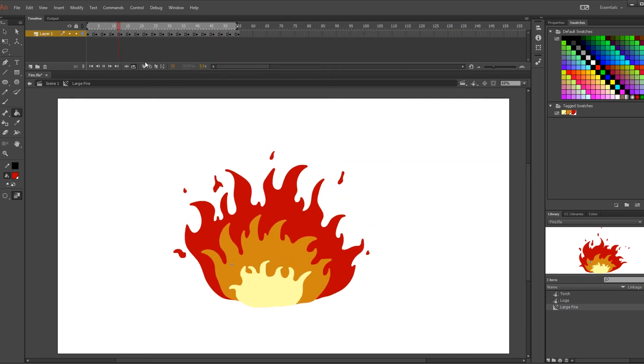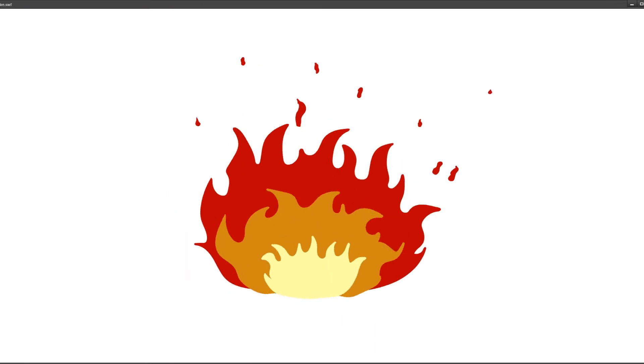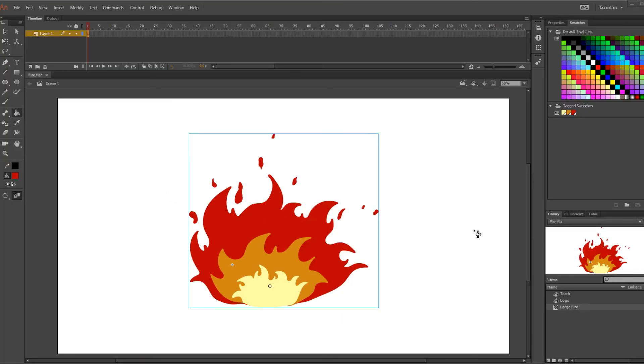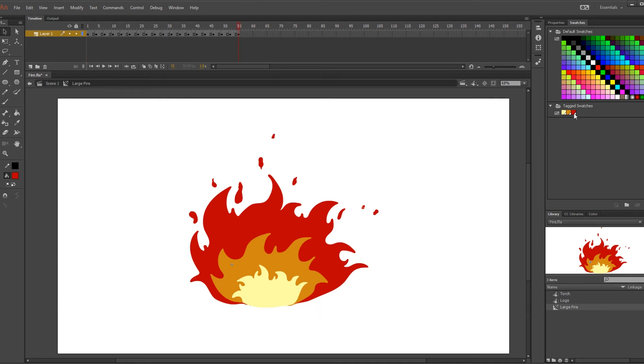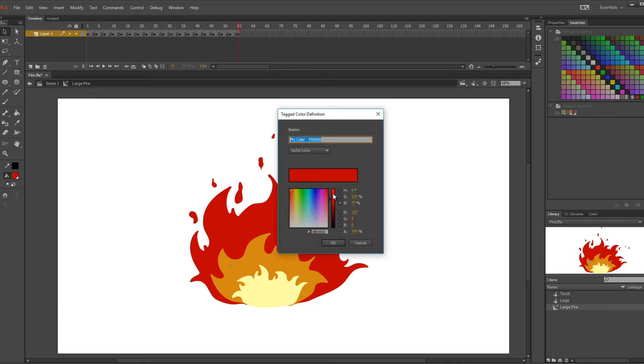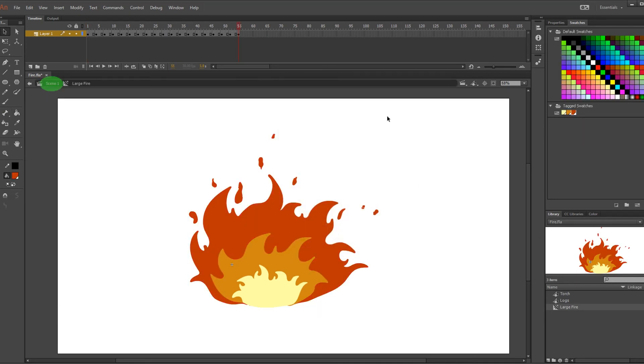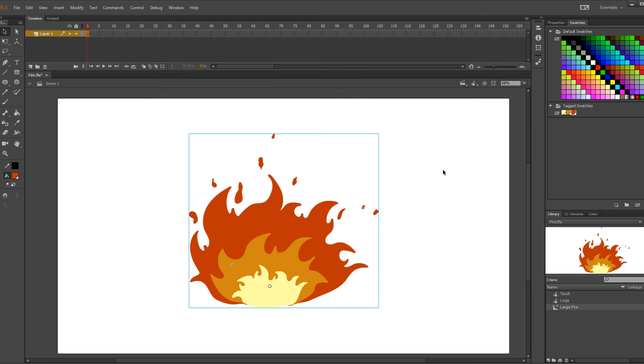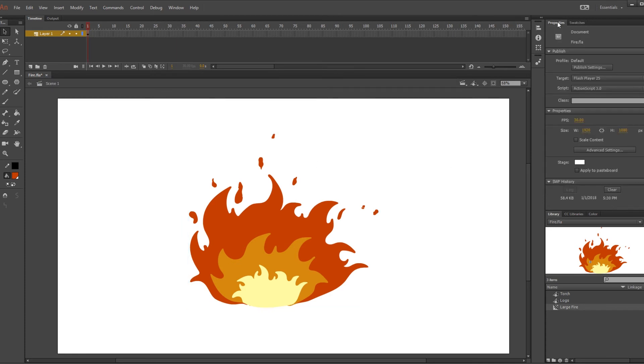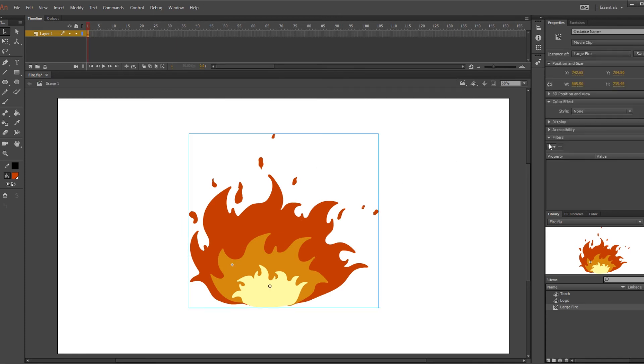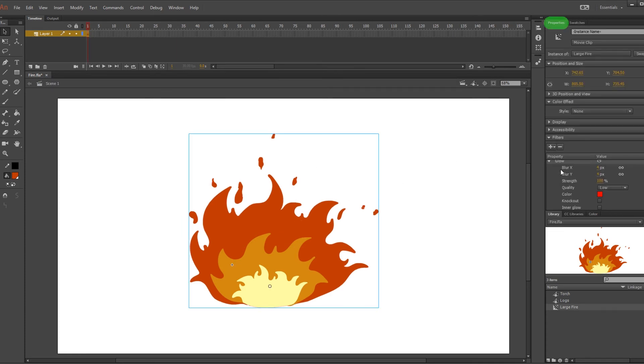And that's it for the animation portion. But we aren't done. We will want to add some effects to the flame as well. So for this you have to go back to the main timeline by clicking here. And then you're going to click on the symbol just once. Doing this will allow you to access the properties of the symbol in the property menu over here.